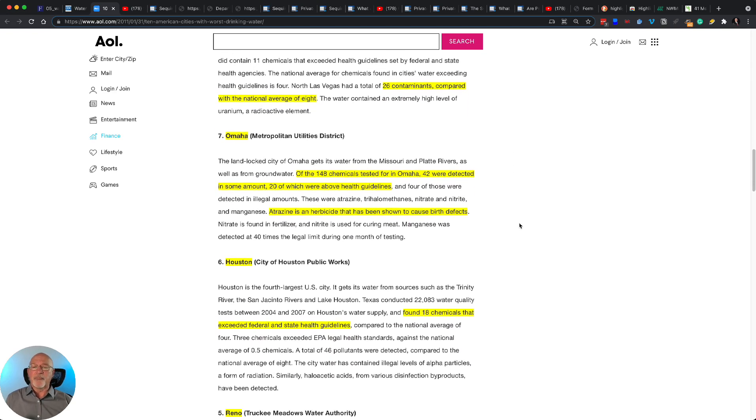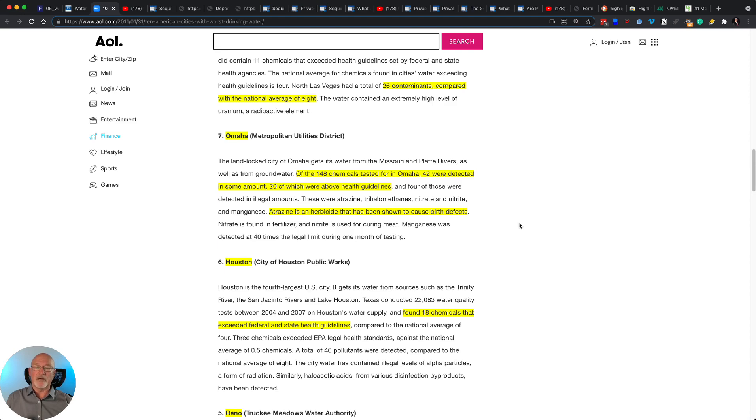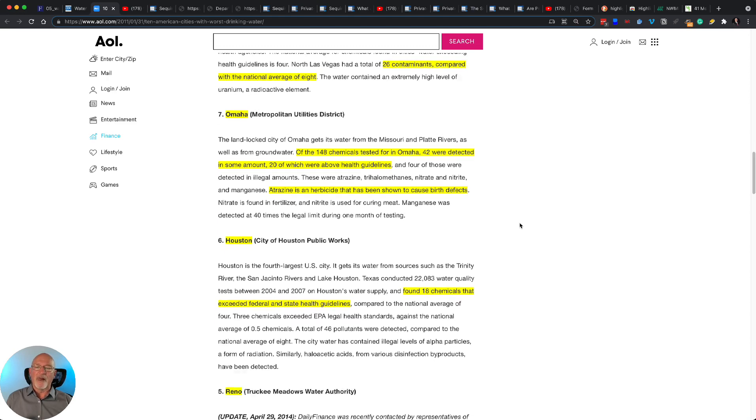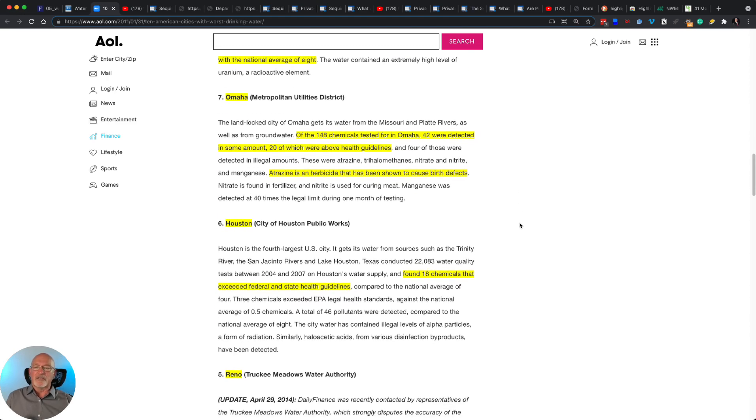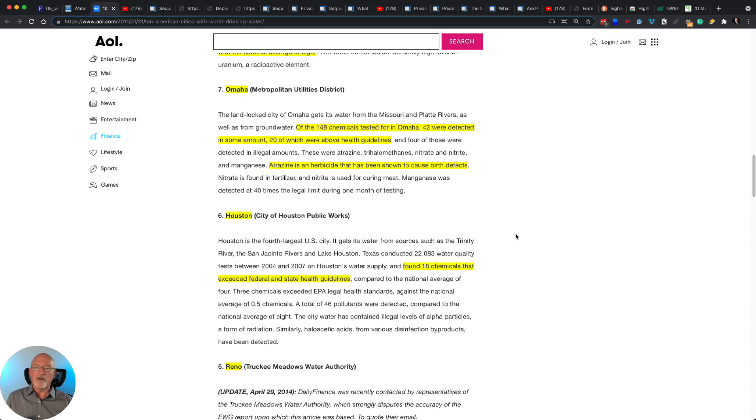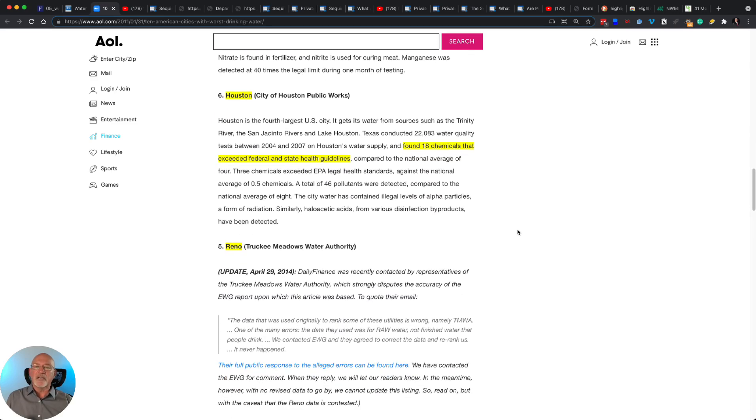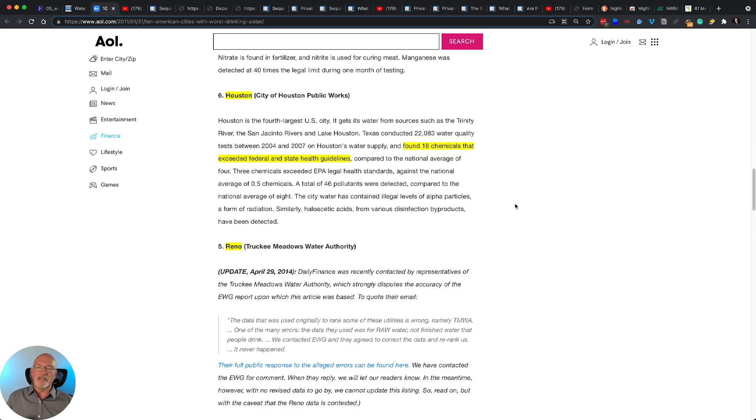Omaha. Of the 148 chemicals tested for in Omaha, 42 were detected in some amount, 20 of which were above health guidelines. And here's one. Atrazine is an herbicide that has been shown to cause birth defects. If that isn't scary, I don't know what is.